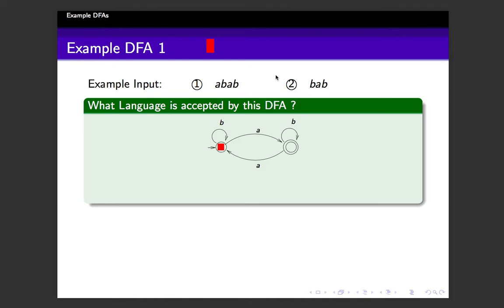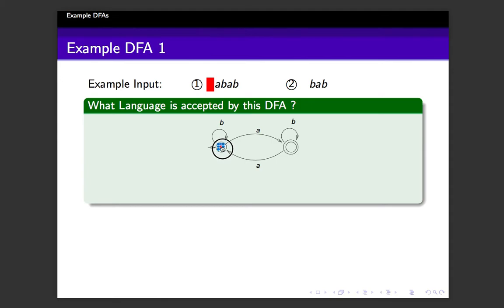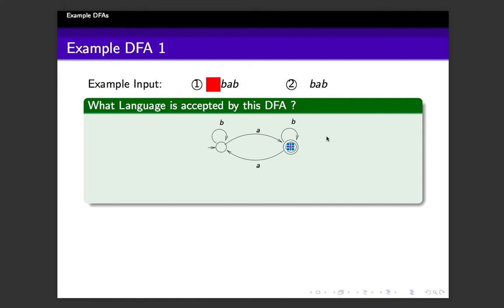Maybe to answer this question, we can try to understand how the automaton works on the given two input strings. Any automaton starts its processing from the start state, as indicated by this arrow. So initially the machine is in the start state, and it needs to read the first symbol, which is A. It reads the first symbol and moves along the edge for A, coming to this state.